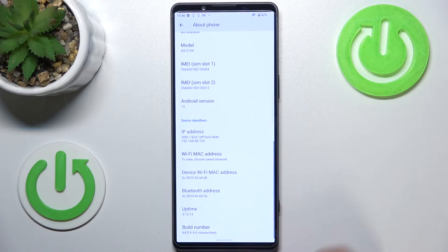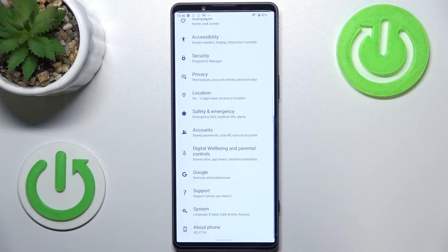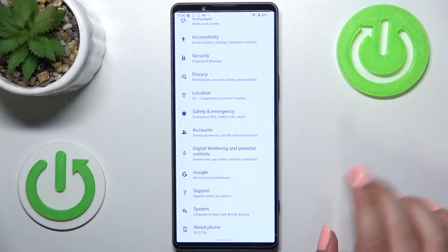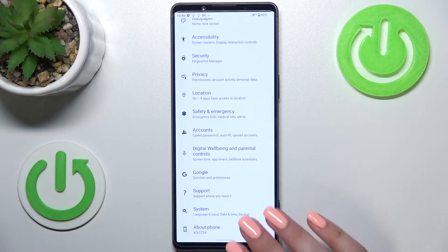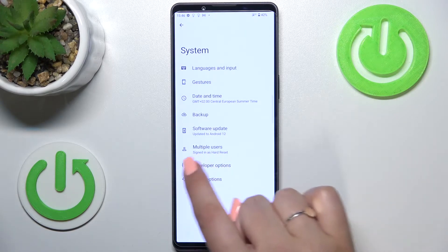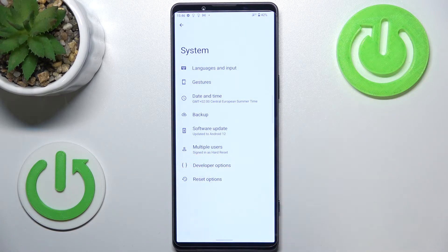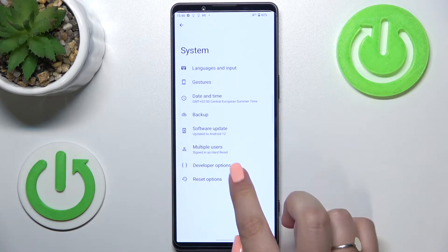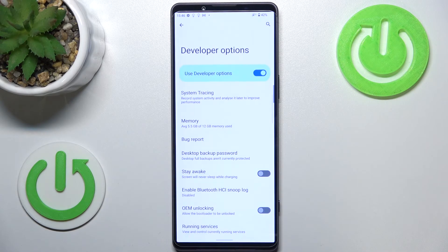So once we get the confirmation that it has been activated, we have to go back to the general settings and enter the System menu, and as you can see, almost at the very bottom we've got the developer options activated.